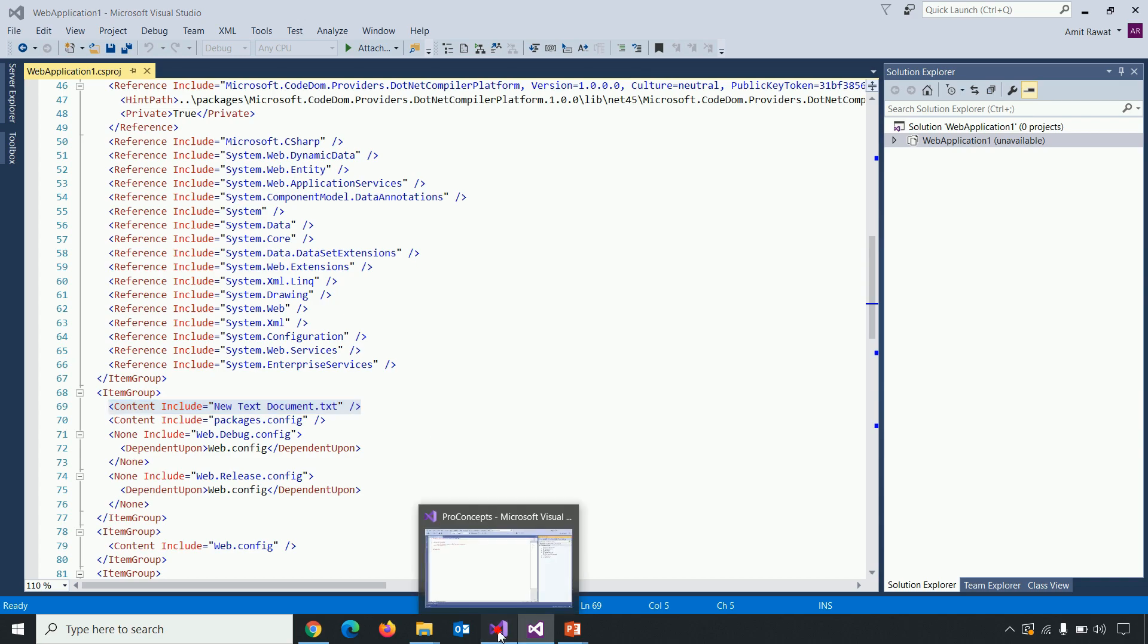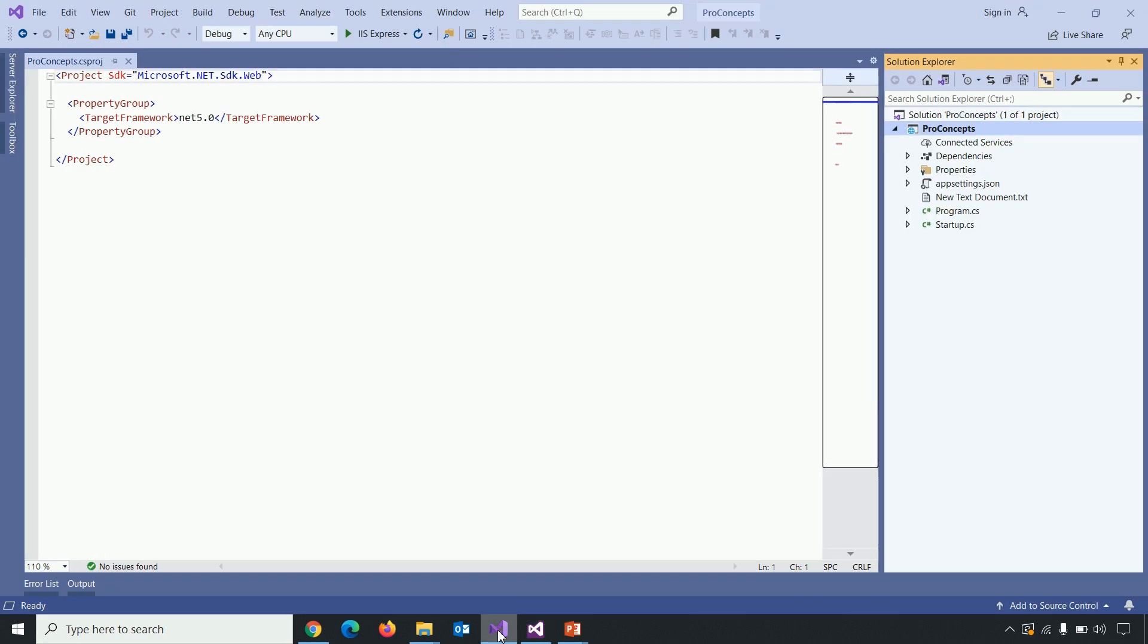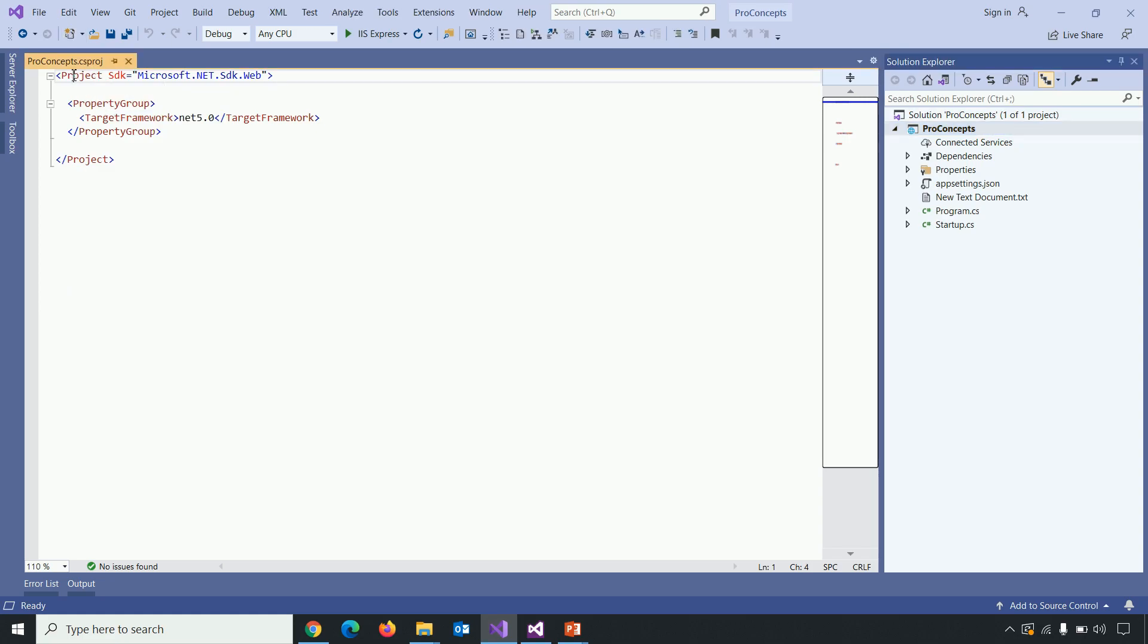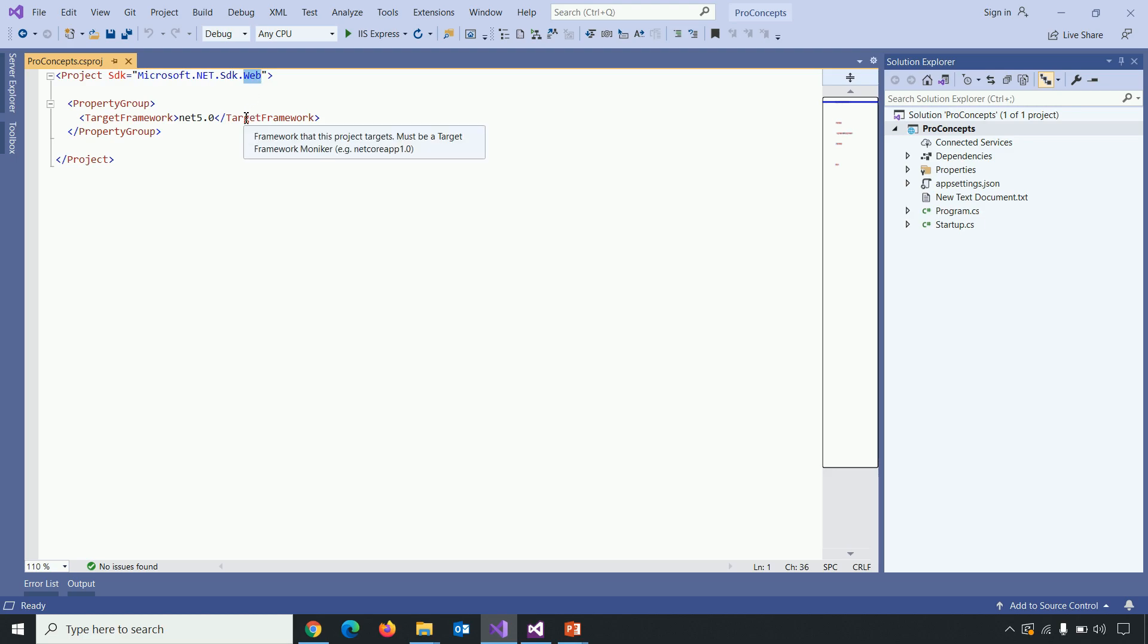This project file is an XML based format. So the first line specify the root node of .NET Core project using microsoft.net.sdk.web. Next is target framework within property group tab. And to define a target framework here, we use something called target framework moniker.